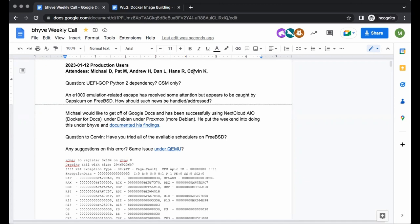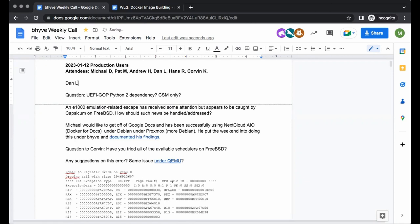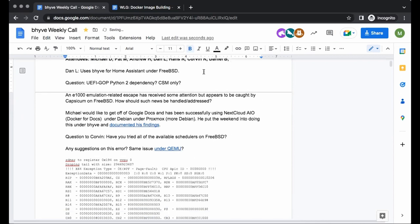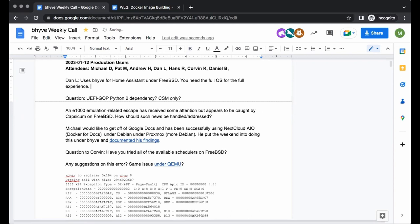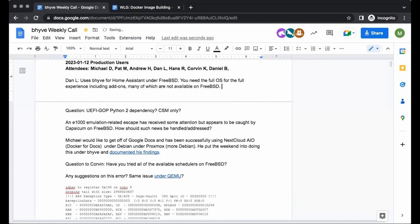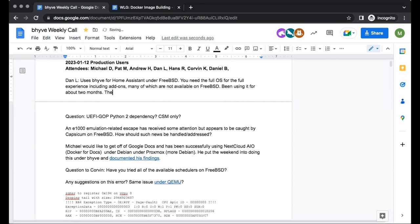Hi, Dan Langeel here. I use Beehive to get Home Assistant running. Home Assistant under FreeBSD is not the full user experience — you really need to run their Home Assistant OS in order to get all the bells and whistles, such as easy upgrades. There are a lot of add-ons that you just cannot get if you're running on native FreeBSD. I found a recipe somewhere for creating a Beehive instance, and it's been running fine for about two months now. I'm able to use the built-in upgrades and add any add-ons I want, and I'm basically using it to monitor my electricity usage.